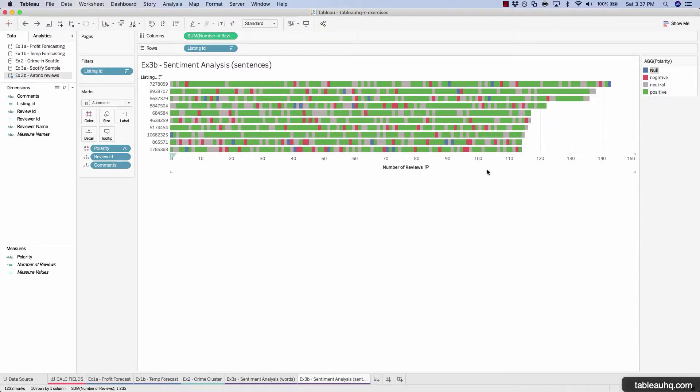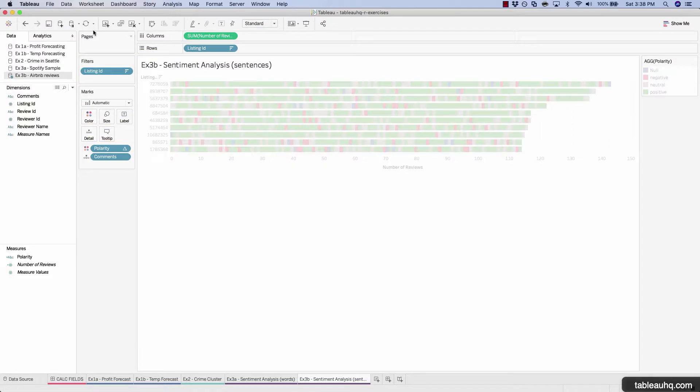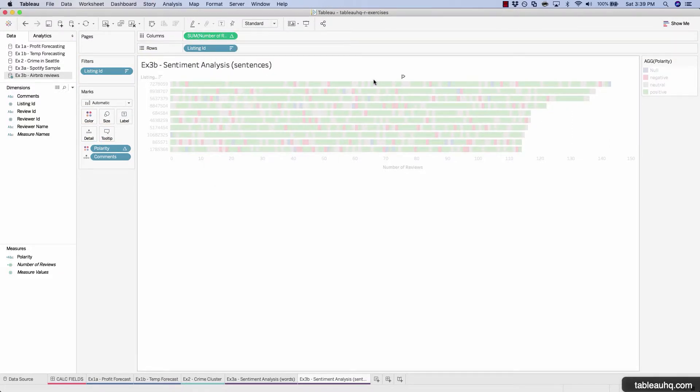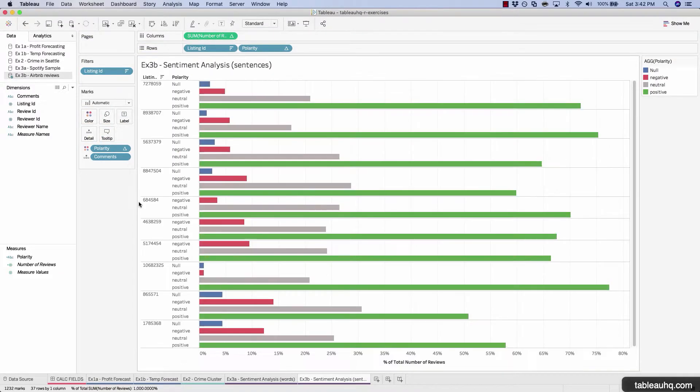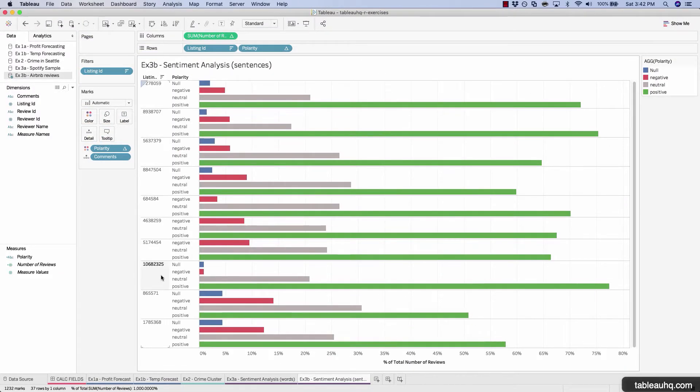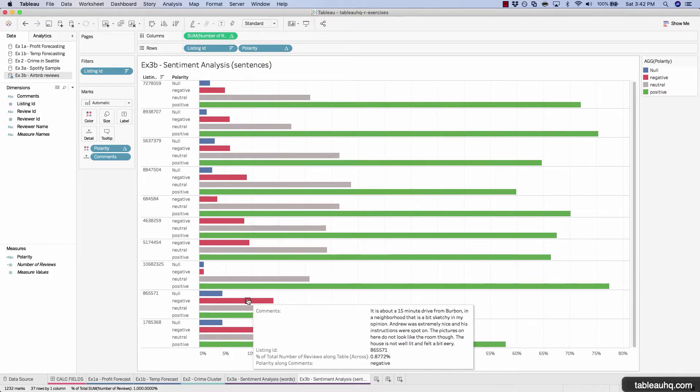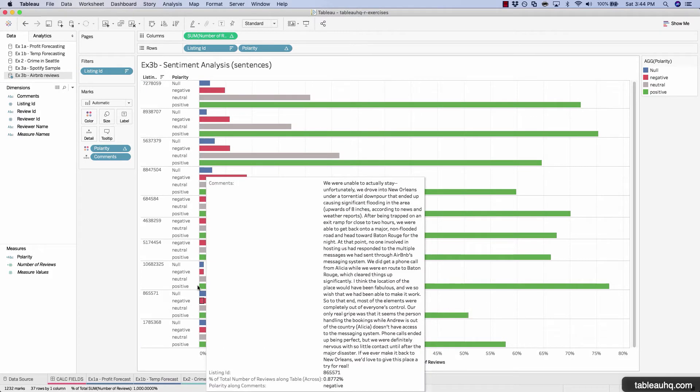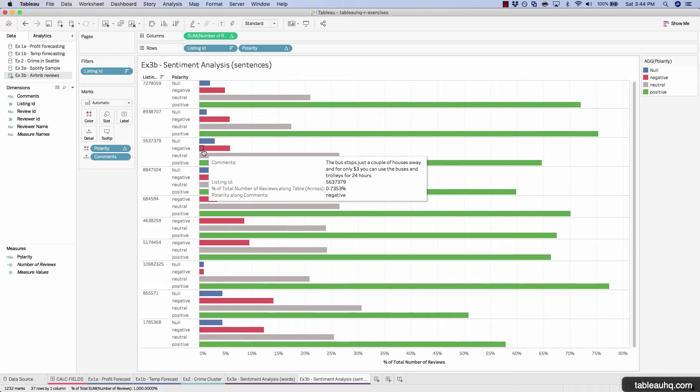And in our last example, we'll take a look at Airbnb customer reviews and determine whether or not the review overall was positive or negative by simply scanning through a paragraph of text. So let's get started.